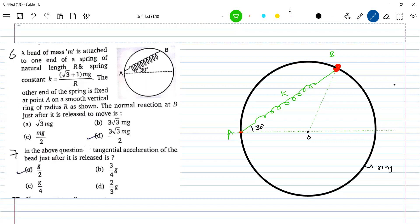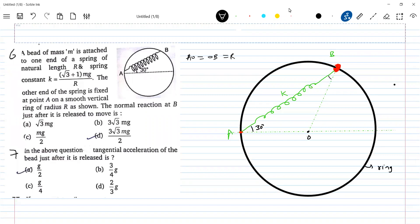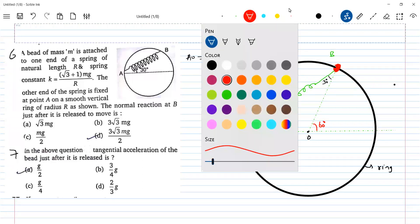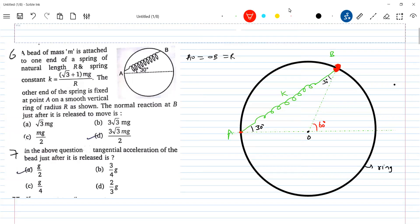So this AO should be called OB from the mathematics. So what can this angle be? It should also be 30 degrees. Then what should this angle be? This angle should be 60 degrees. This angle should be equal to 60 degrees. Got this?